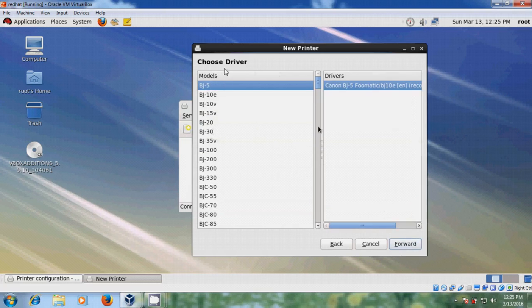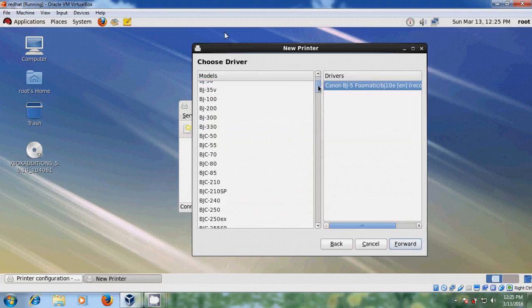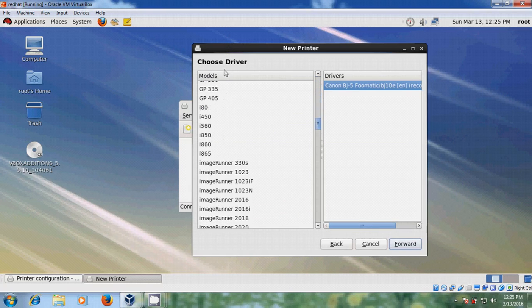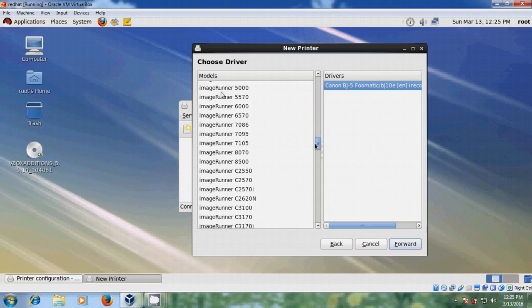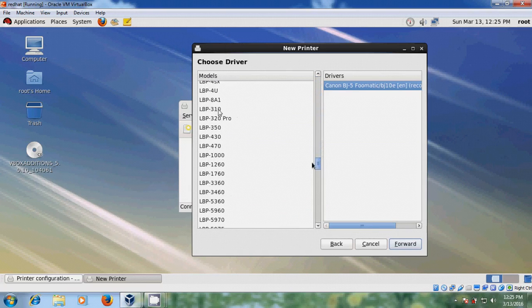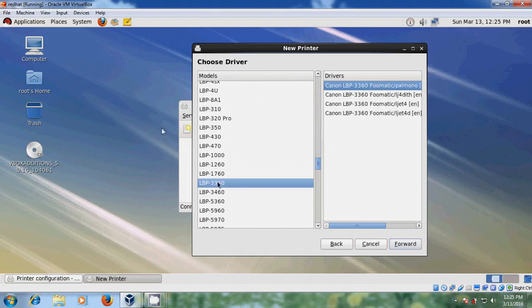Now it is showing the drivers, so here we need to select our printer driver. I am selecting Canon LBP. And click Forward.